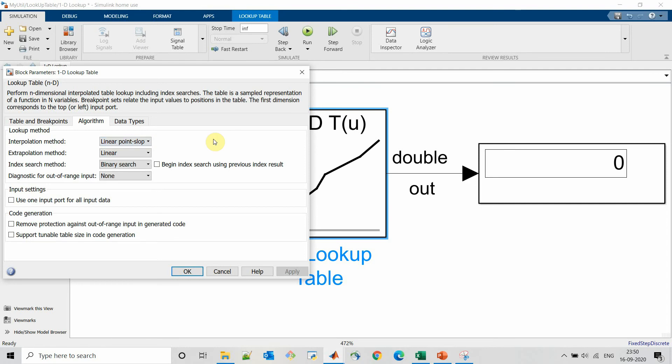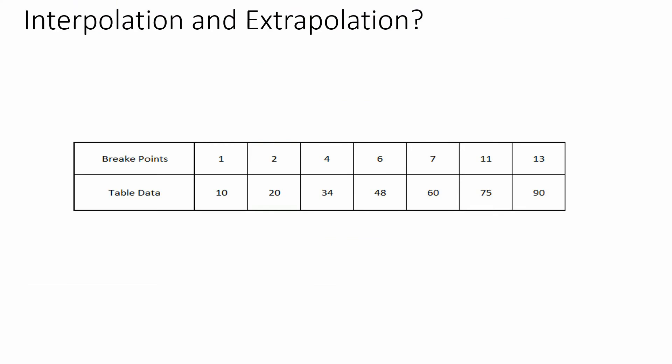First we will understand what is interpolation and extrapolation with linear algorithm. So this is our lookup table. When we want to provide input as any intermediate values between breakpoints, for example 1.5, what the output will be calculated? That would be as per the interpolation method we have selected.